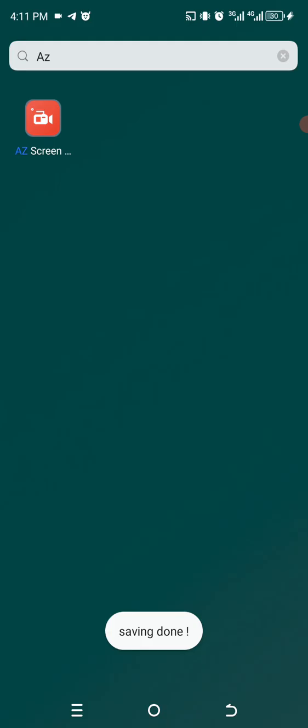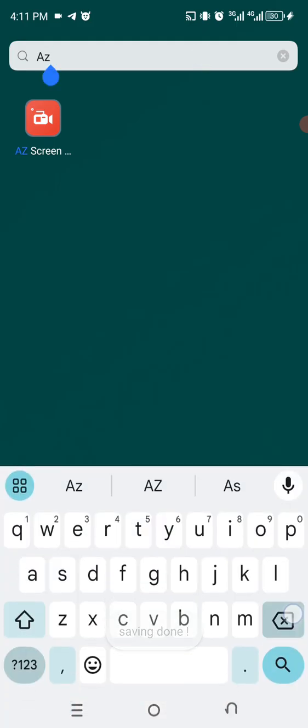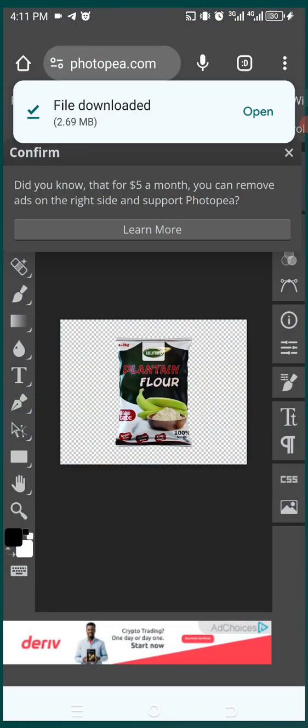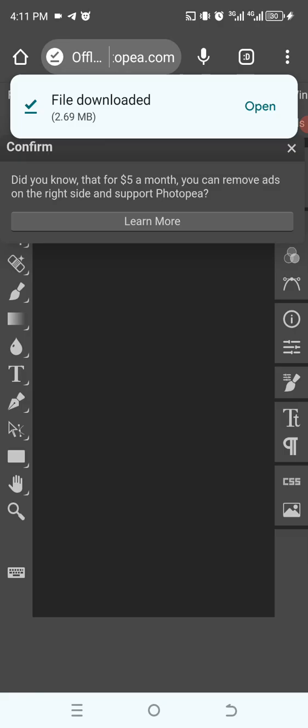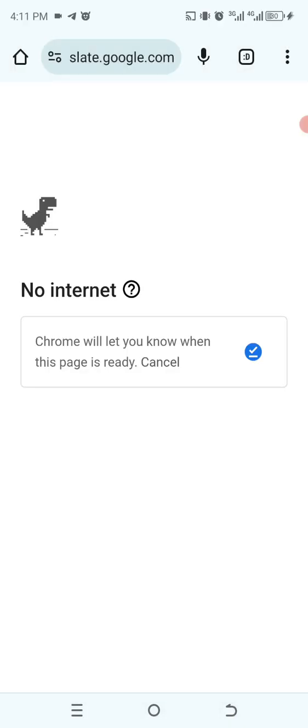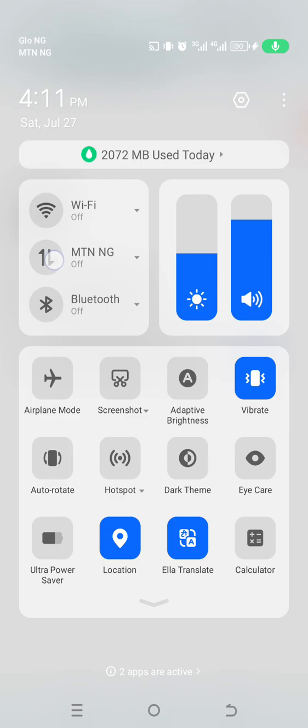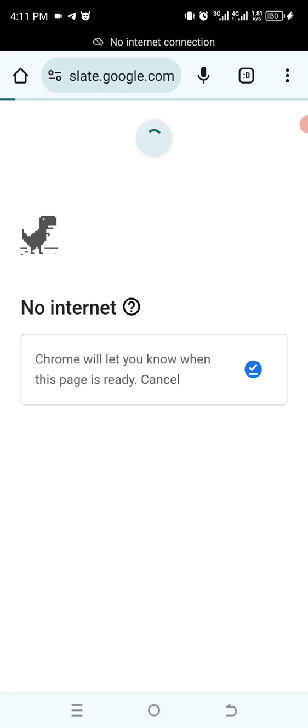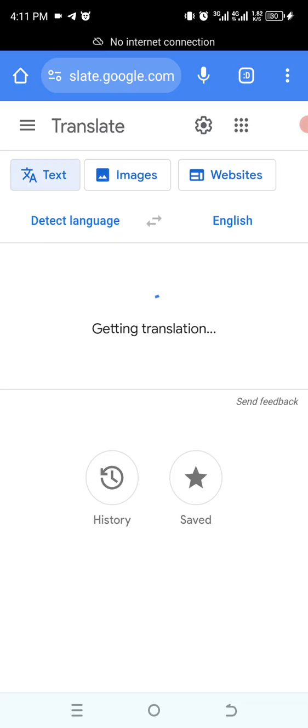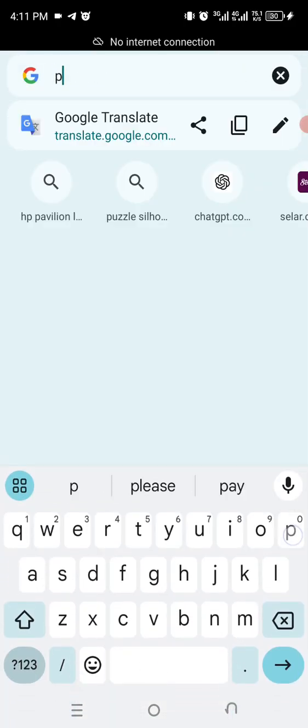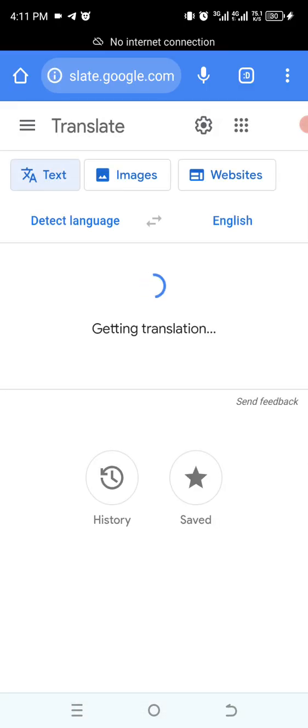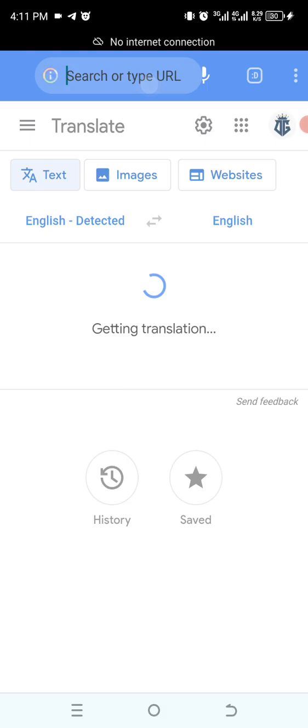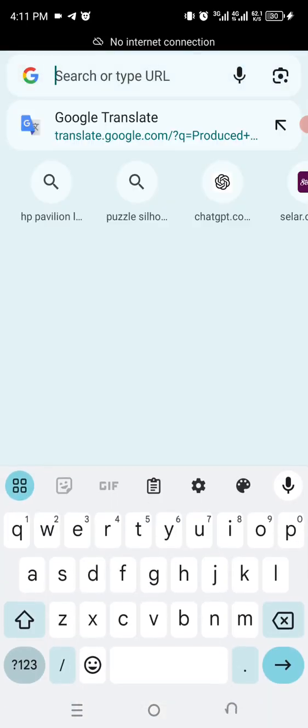After saving that, I will now go to my browser. This is my last work. I'm going to refresh. After refreshing, go to Photopea, then I will search it. Just search the Photopea address.